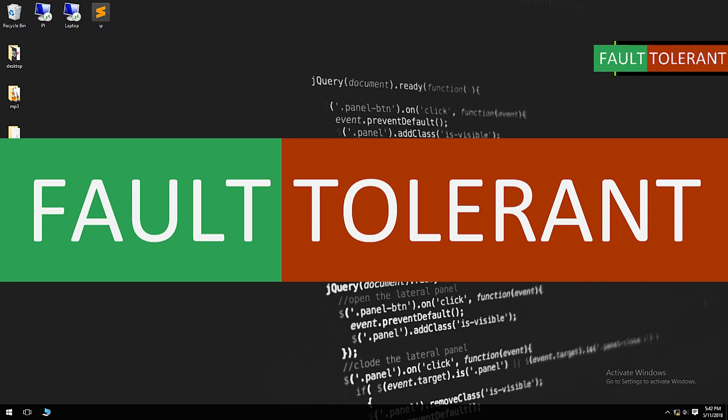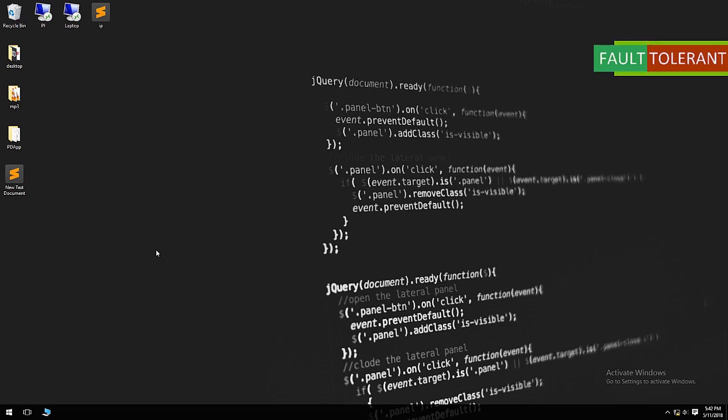Hello everyone. Welcome to Fault Tolerant Tutorials. In this video tutorial I am going to show you how to set up remote desktop on your Kali Linux system.